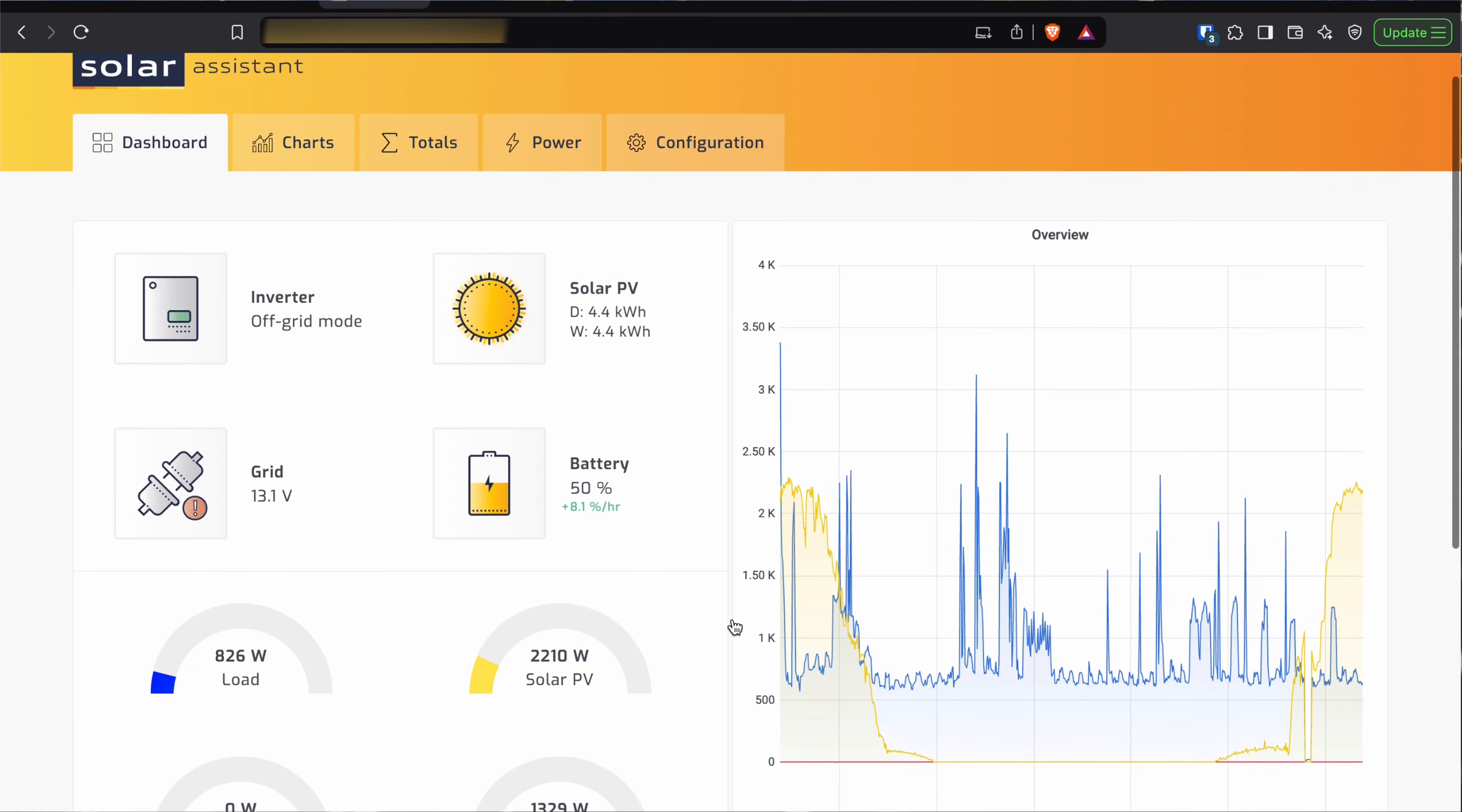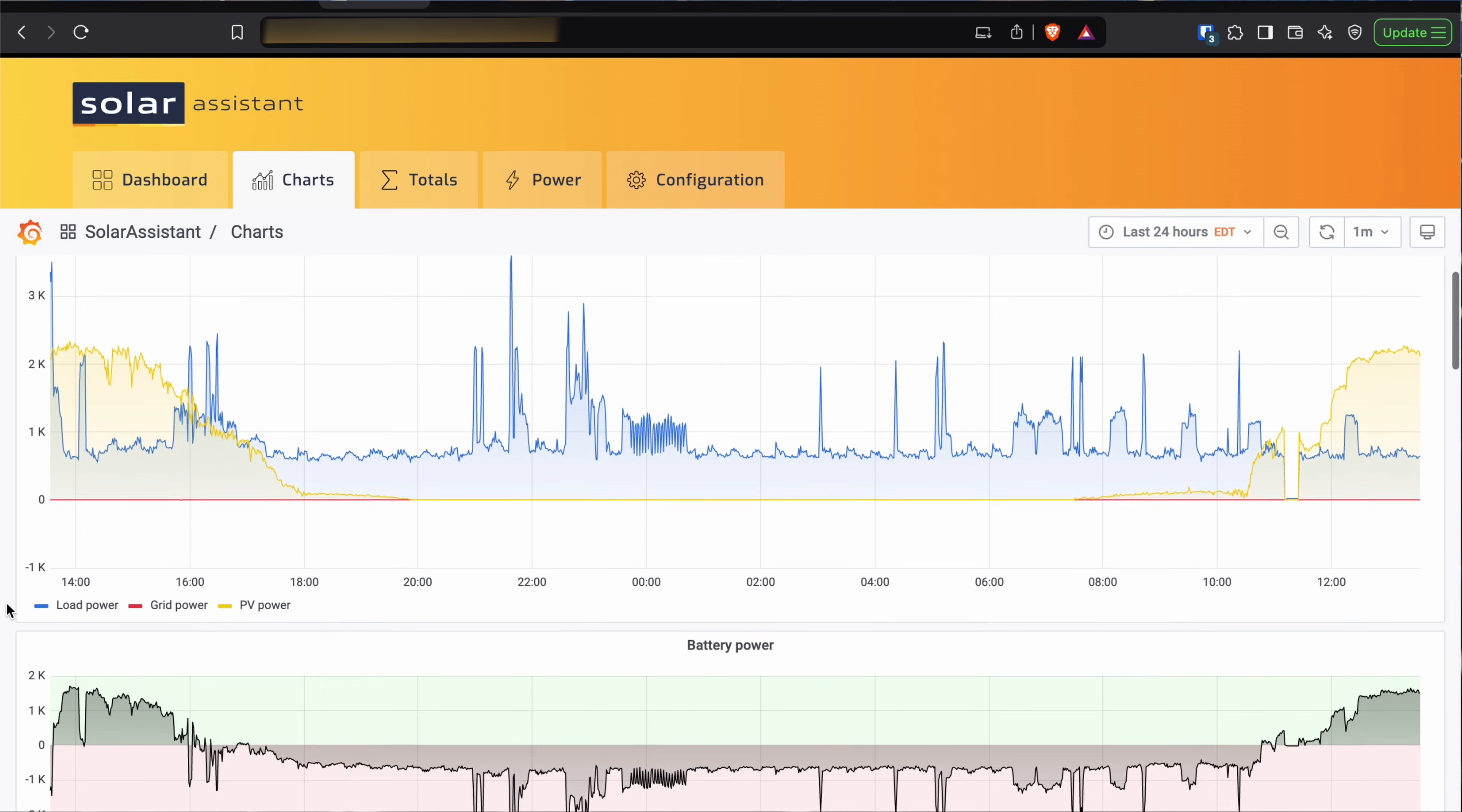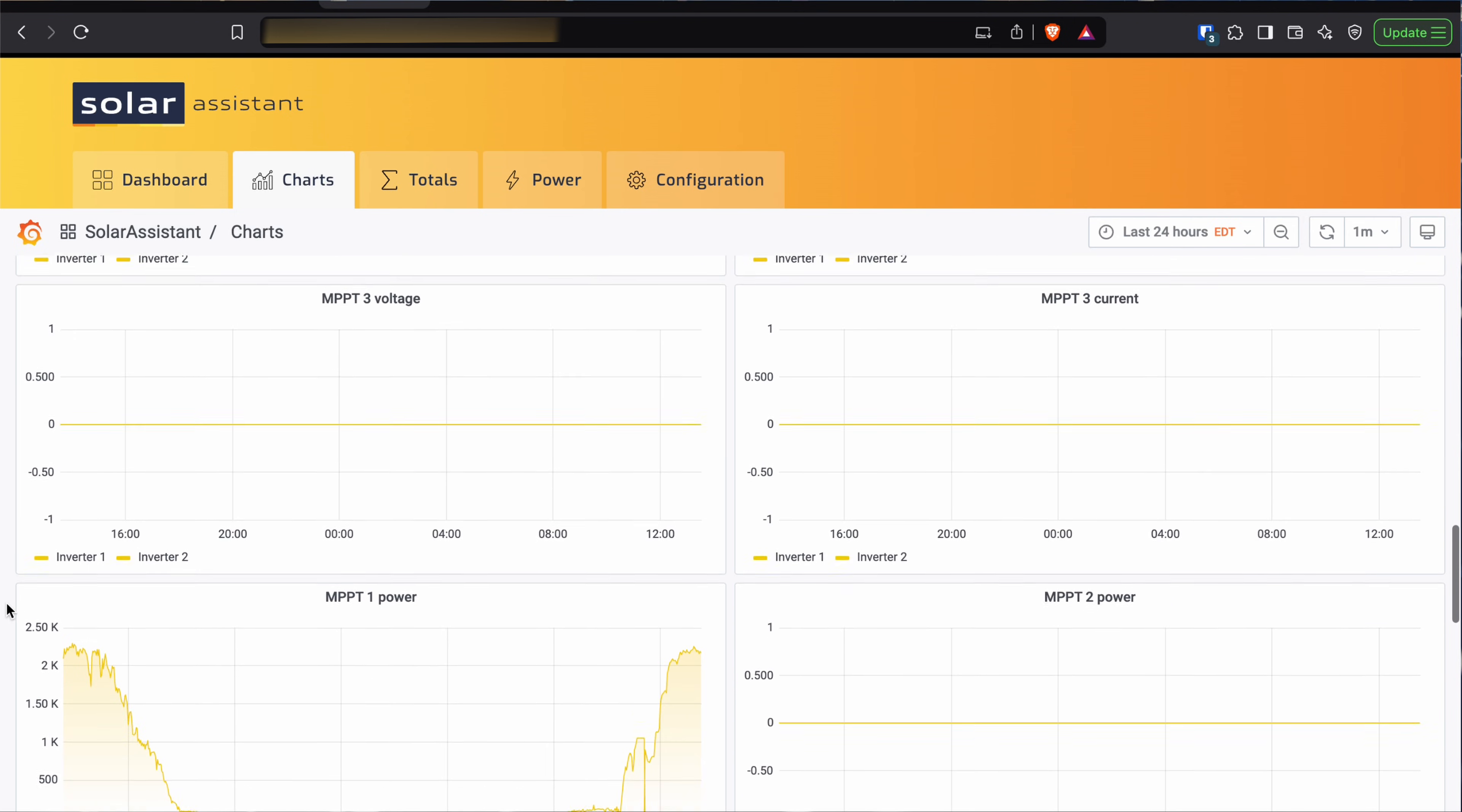Now, if you're not familiar with Solar Assistant, it's a monitoring tool which allows you to see almost real-time statistics on different devices. I've done multiple videos on Solar Assistant in the past. In fact, I'll link to a little playlist right here if you're interested in what Solar Assistant is.